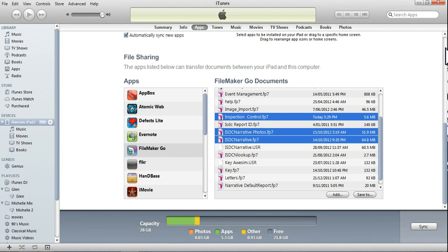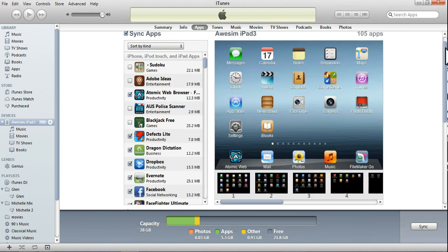So, we've shown you how to transfer them from the PC over to the iPad, and back from the iPad into the PC. And it is as simple as that.